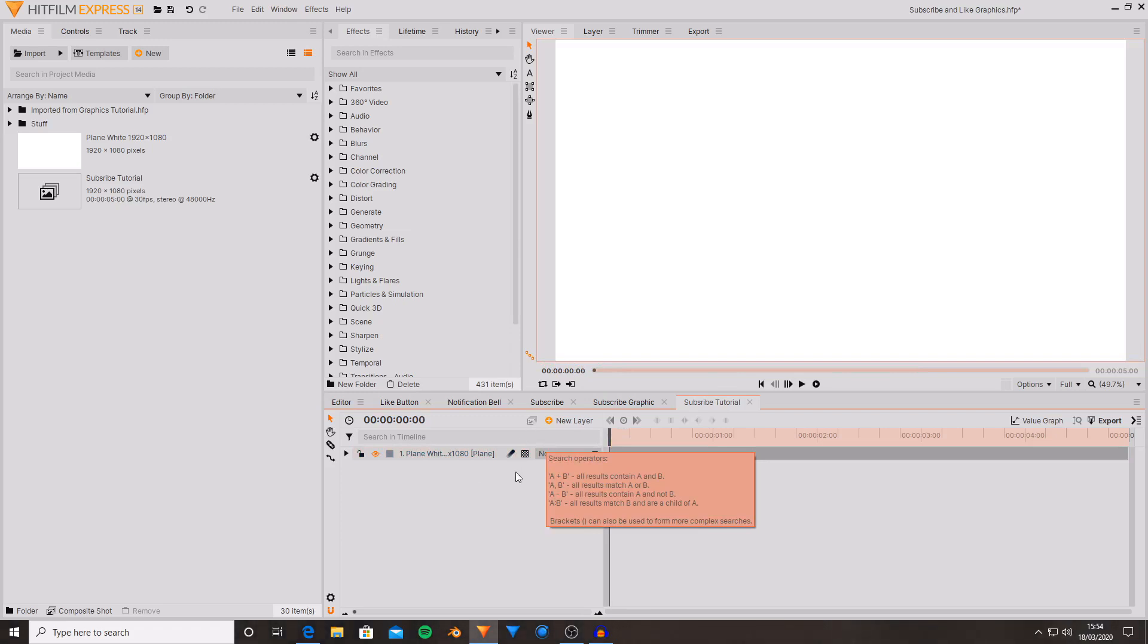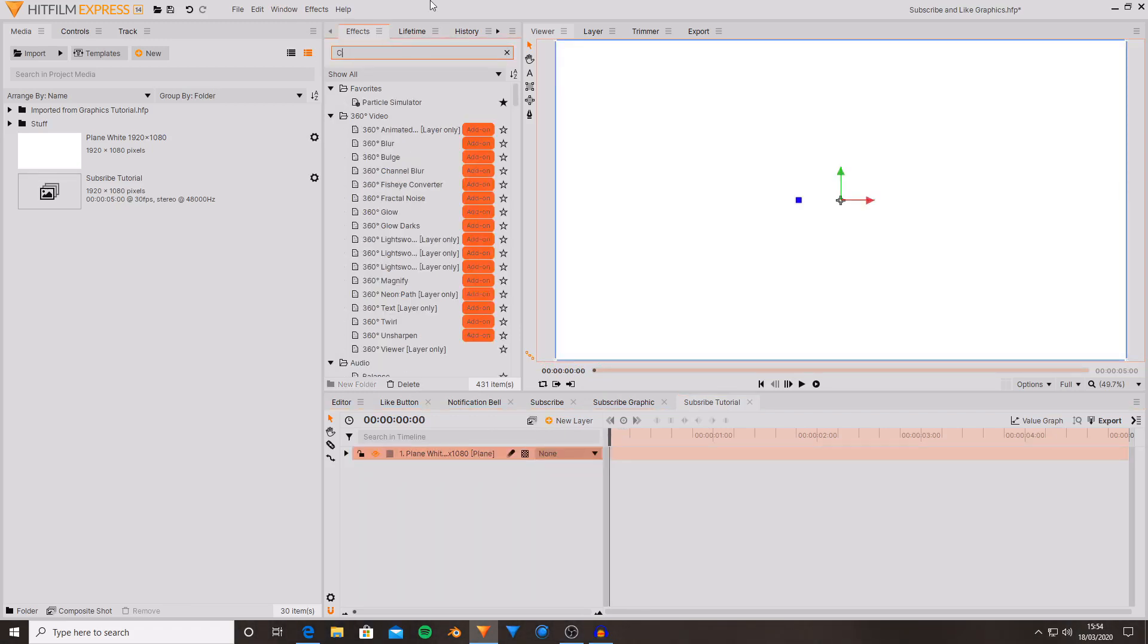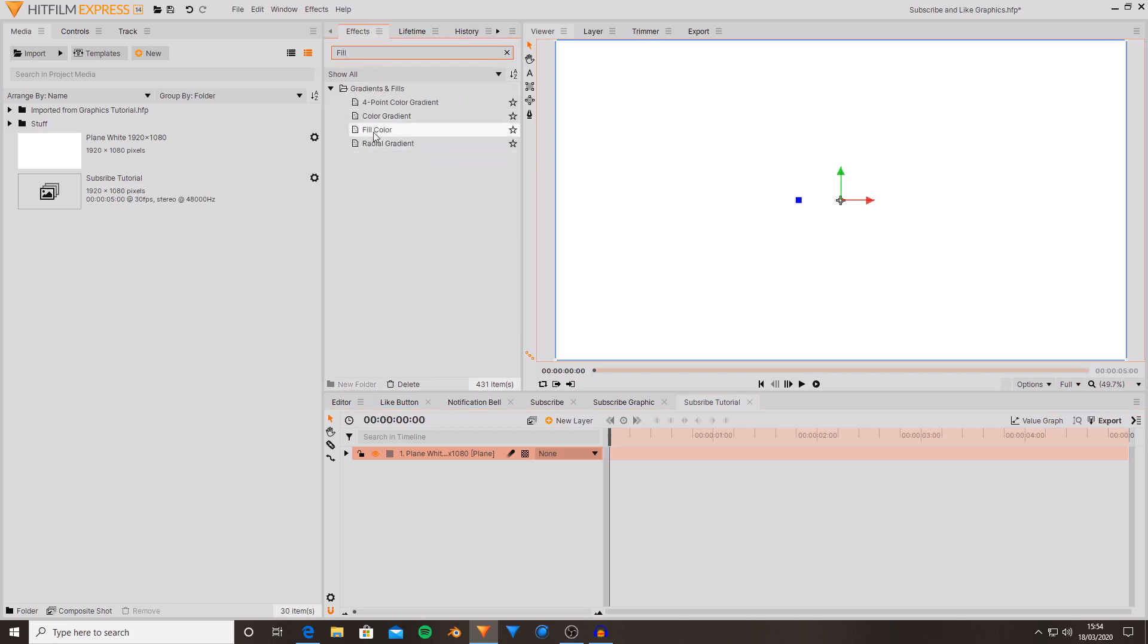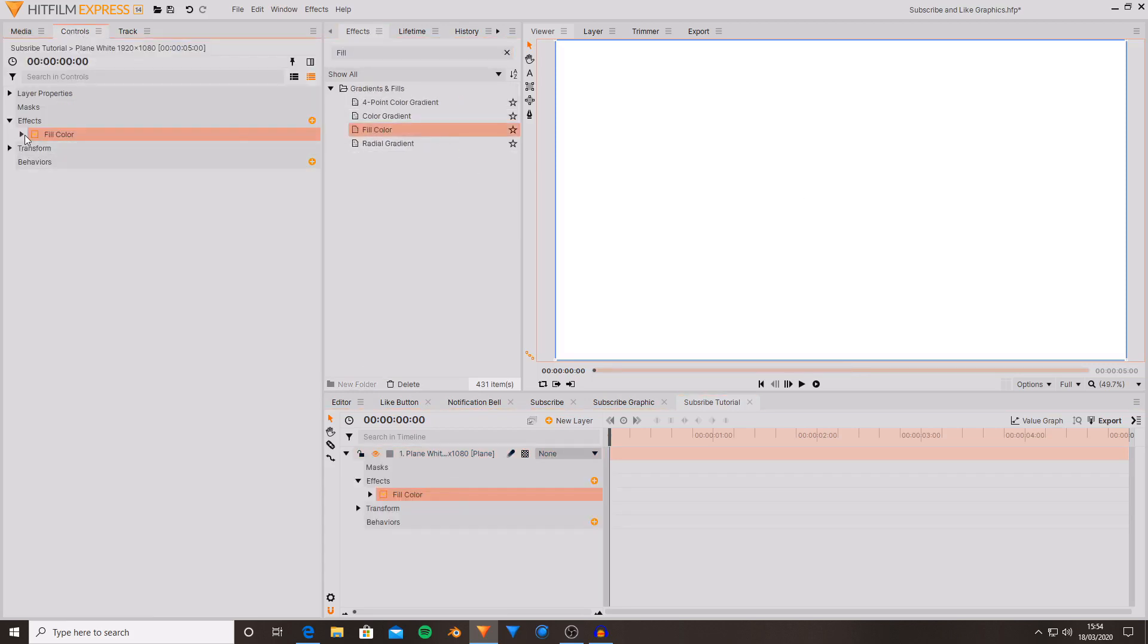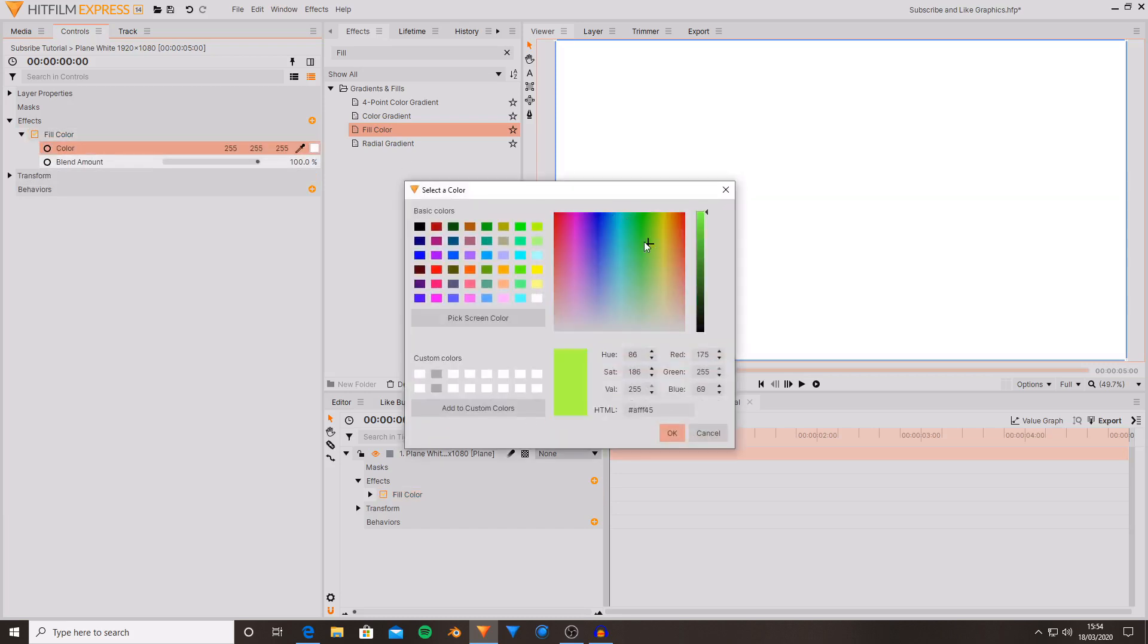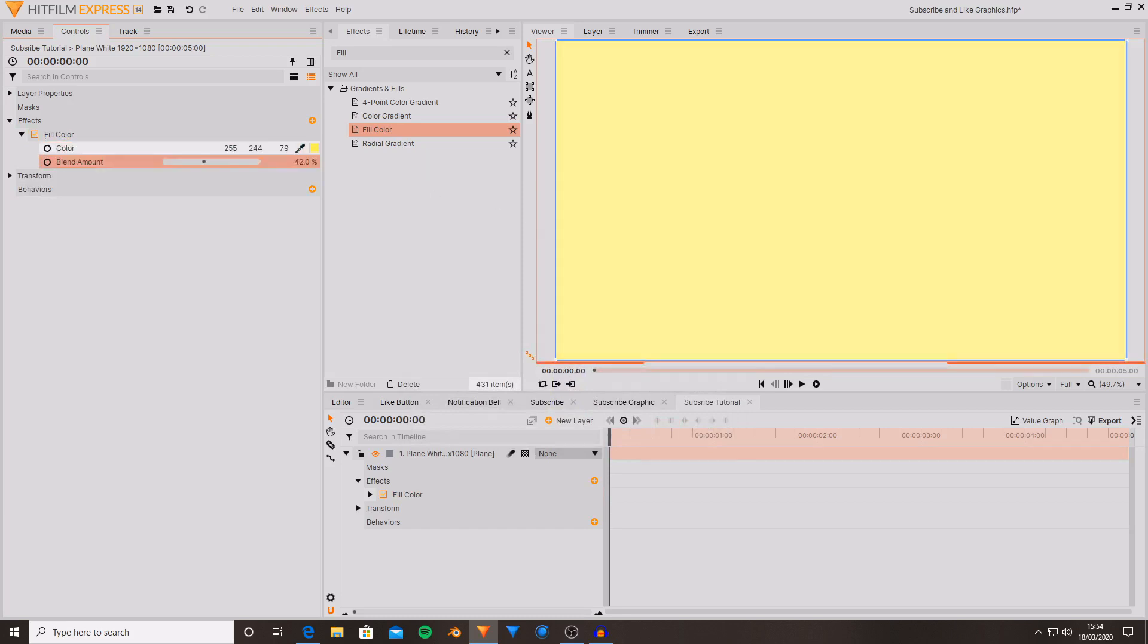This is going to be the actual background for my subscribe. So I'm now going to grab a fill color effect. Drag and drop this onto the plane and this fill color effect allows you to change the color of the plane or the footage.